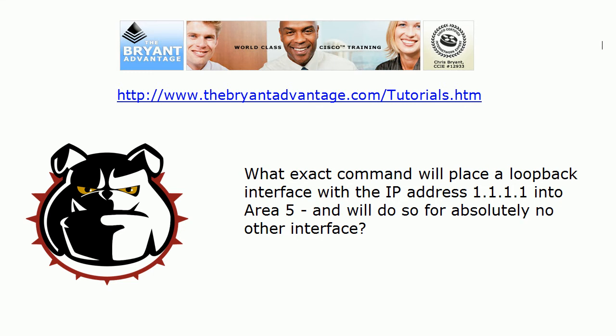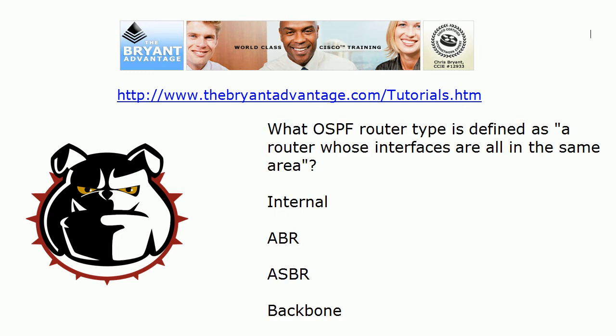Let's take a look at question 2. What router type is defined as a router whose interfaces are all in the same area? Is it internal, ABR, ASBR, or backbone?